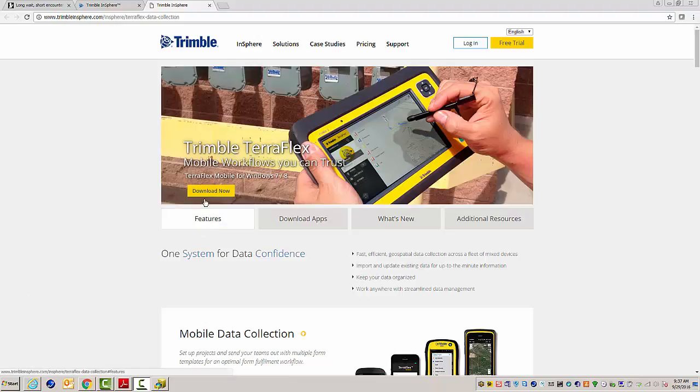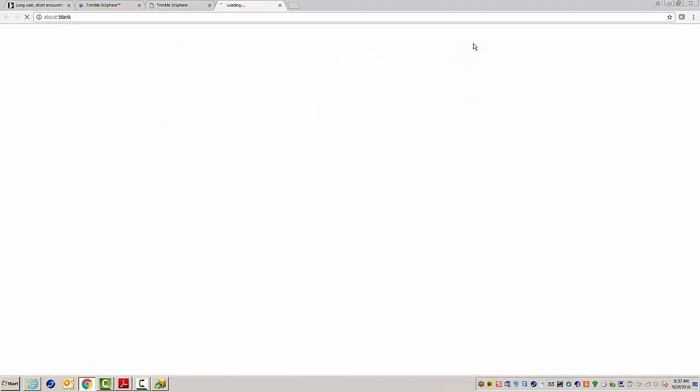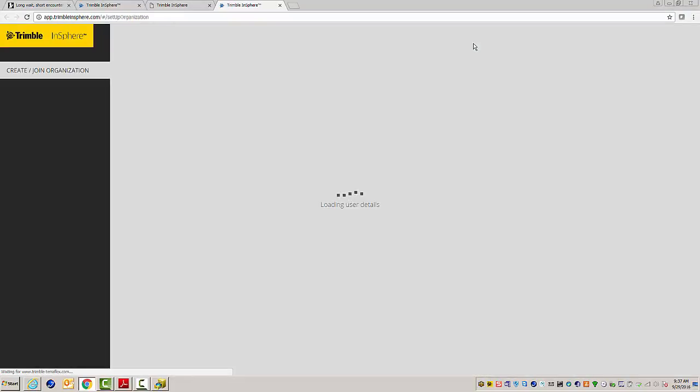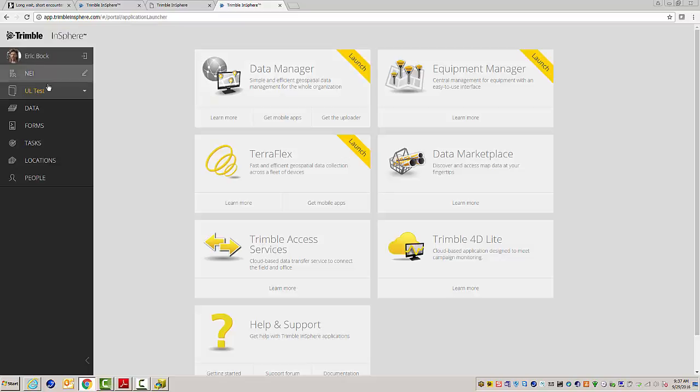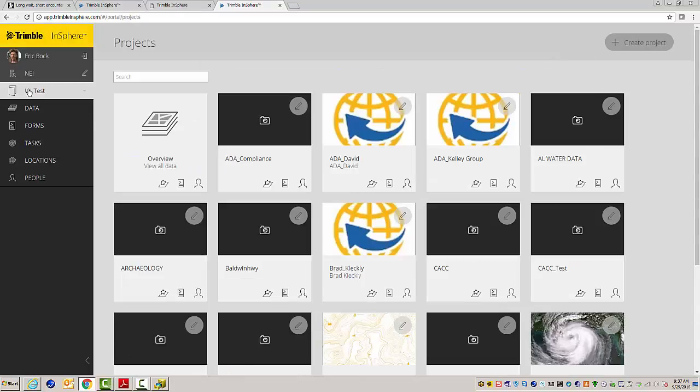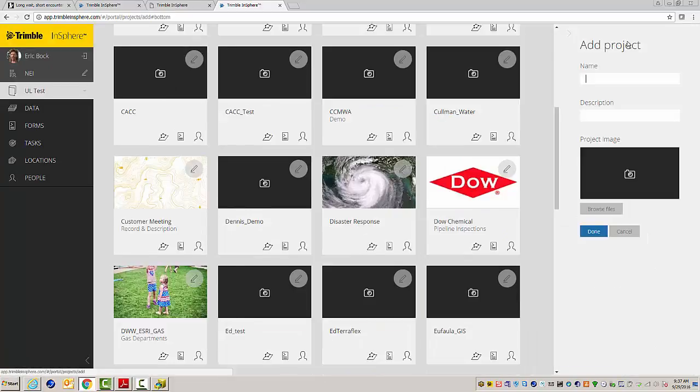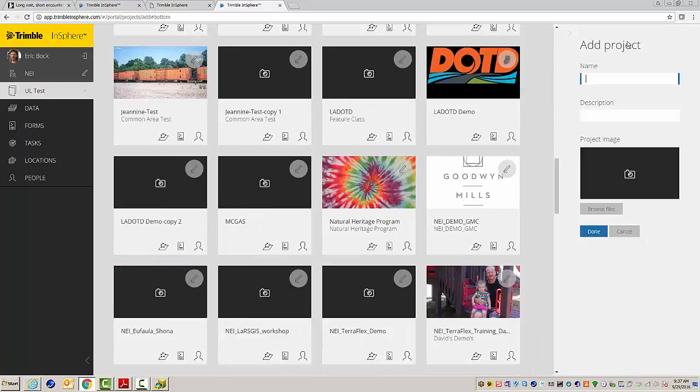First thing I'm going to do is go out to Trimble Teraflex's website here. I'm going to log in to my account. And on the left pane here, I'm going to go to my projects. And on the top right, I'm just going to click on create project.